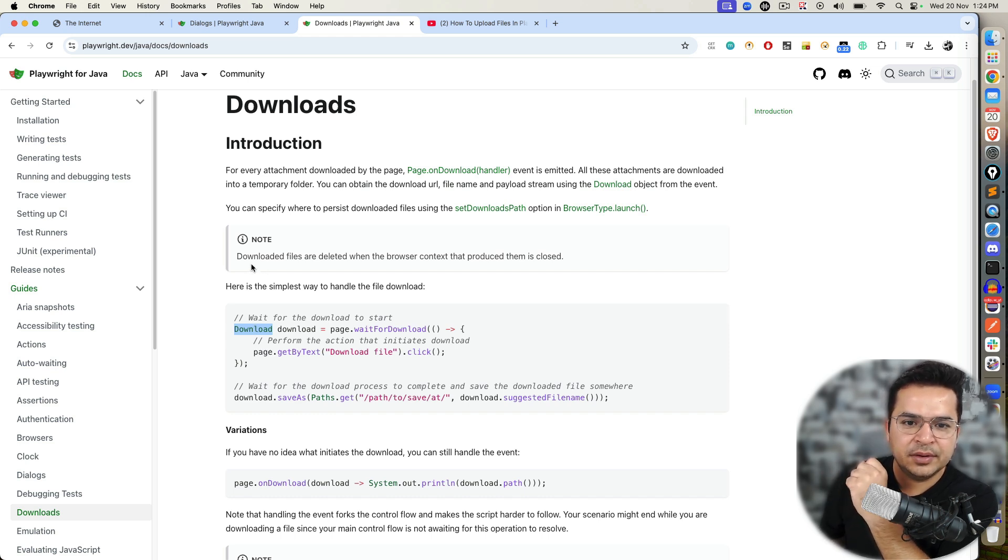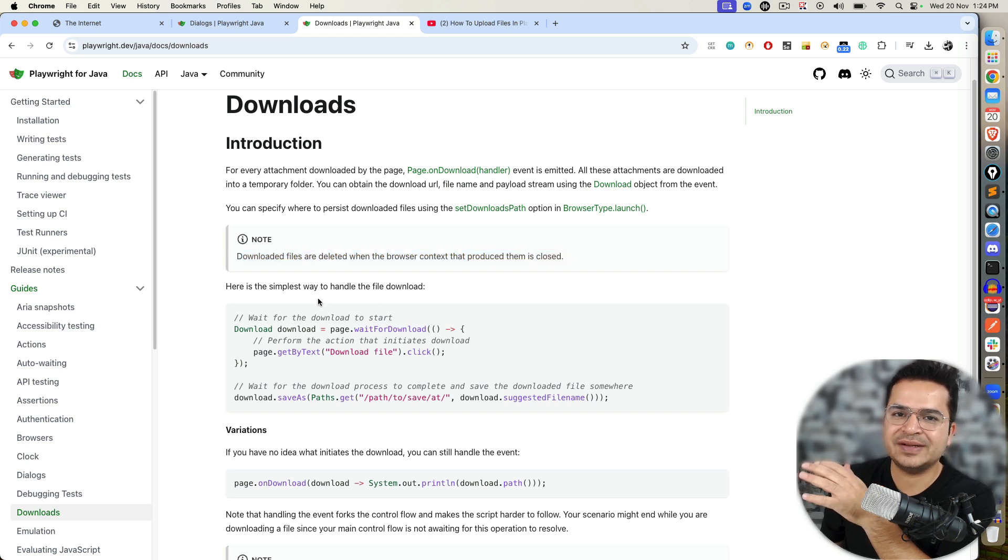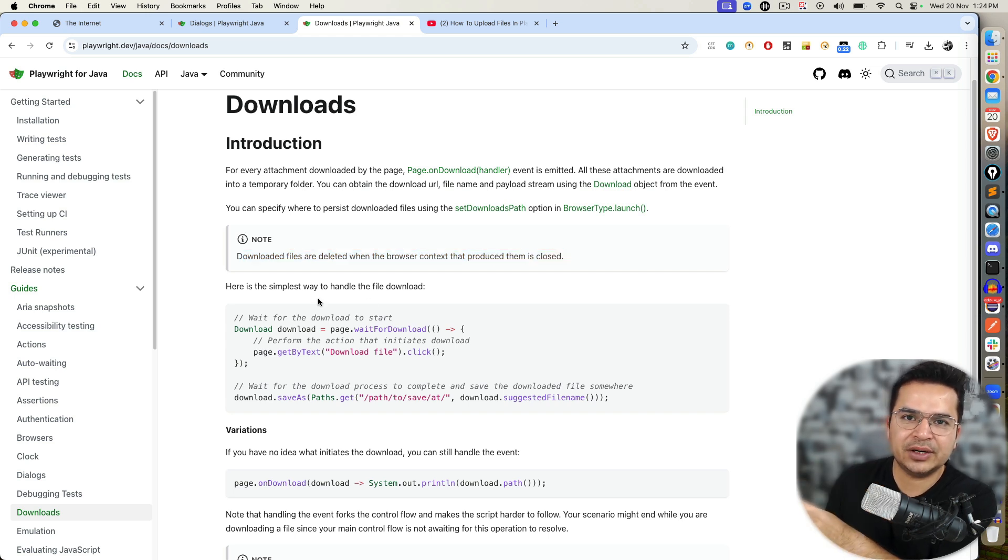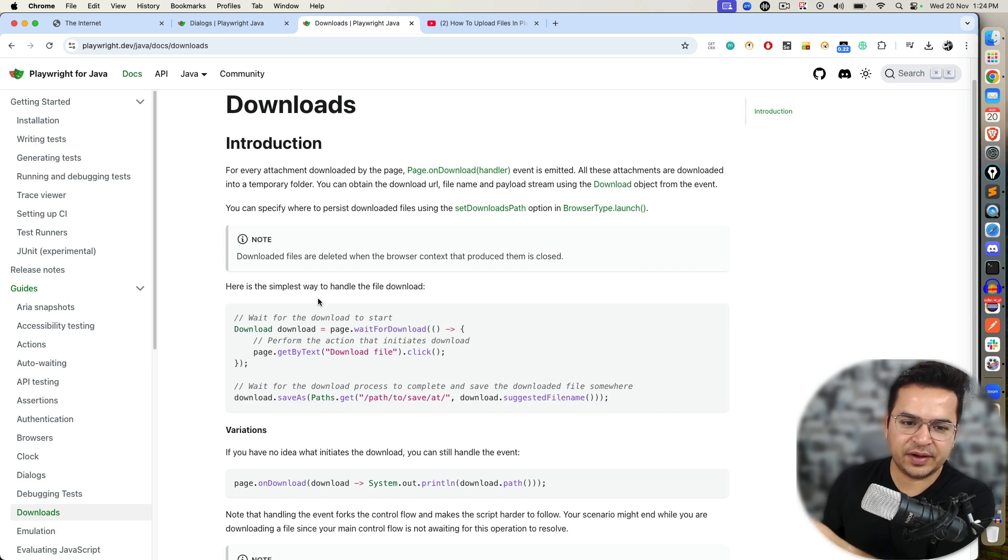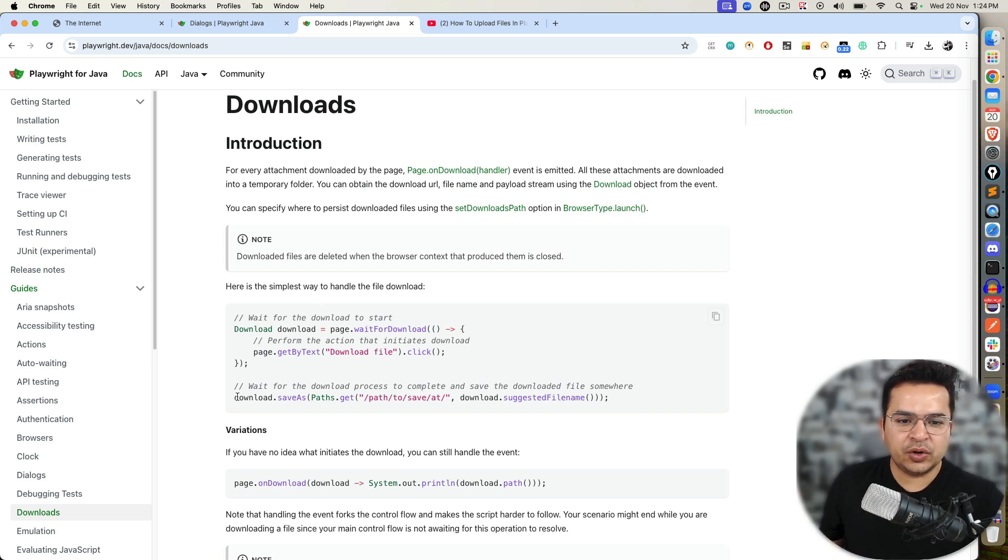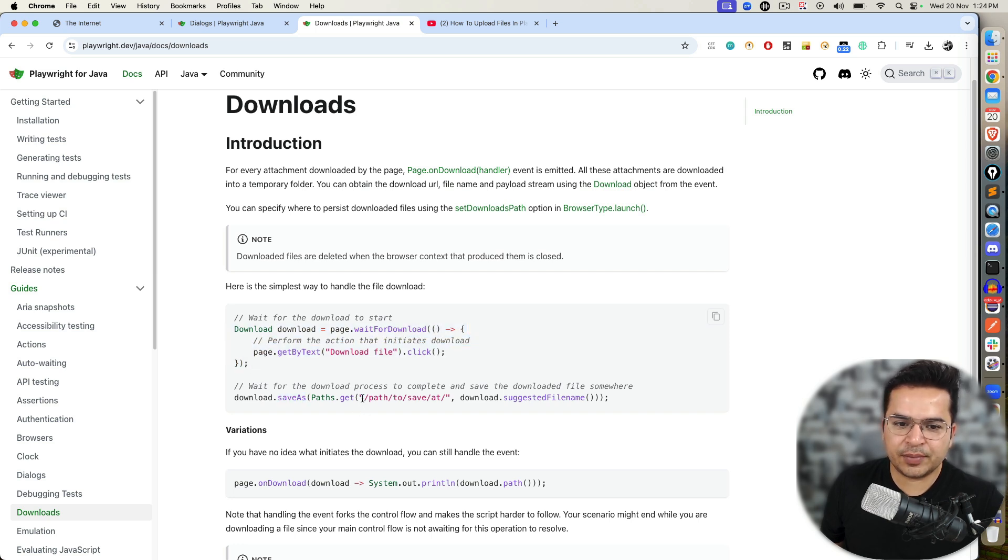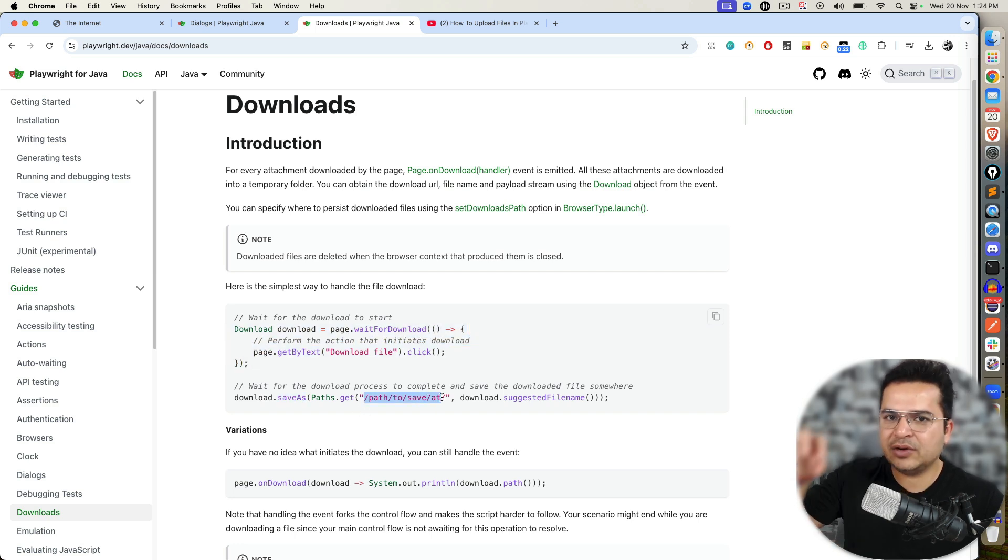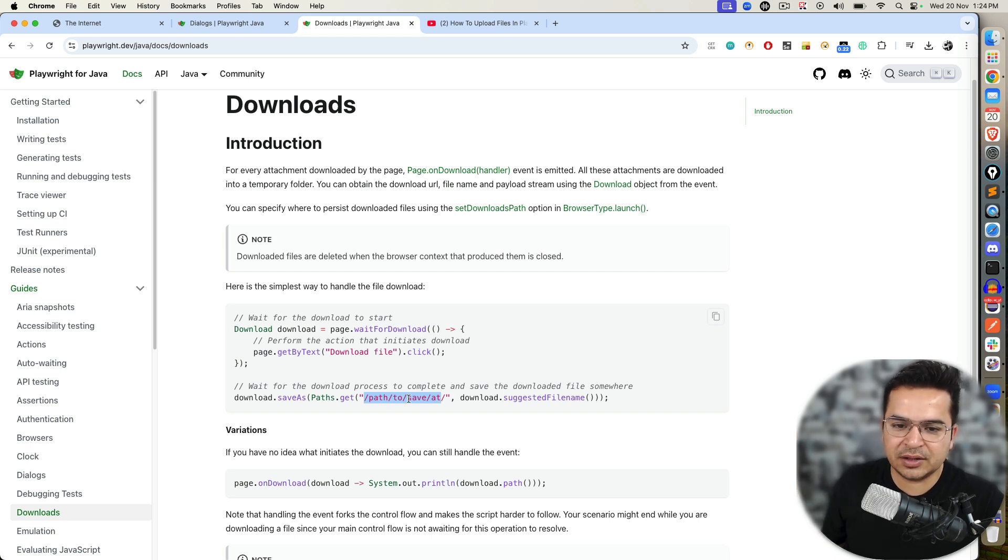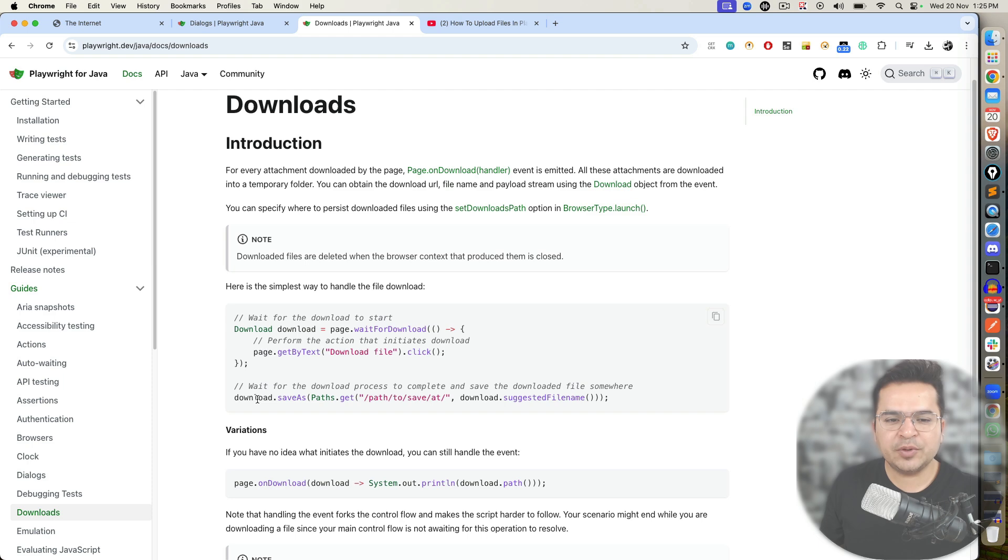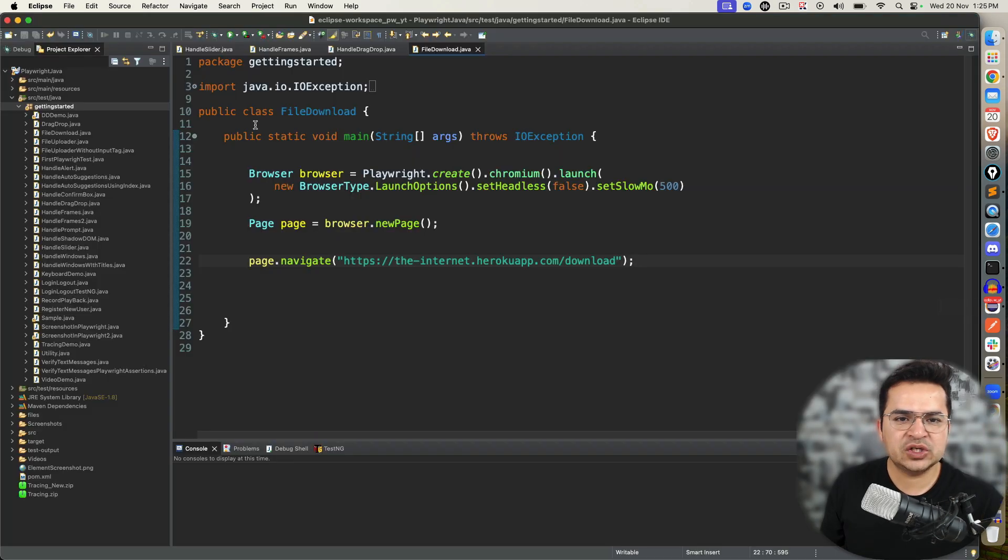You can obtain the download URL, file name, and the payload stream using the download object from the event. So I will show you that we need to call one method called waitForDownload. And once the file will be downloaded, you will be getting a download object. Remember, downloaded files are deleted when the browser context that produced them is closed. So we will save this to a particular directory so that we should be able to recover these files and we should be able to verify. You can also use download.saveAs. So once the file is downloaded, you can provide the path.